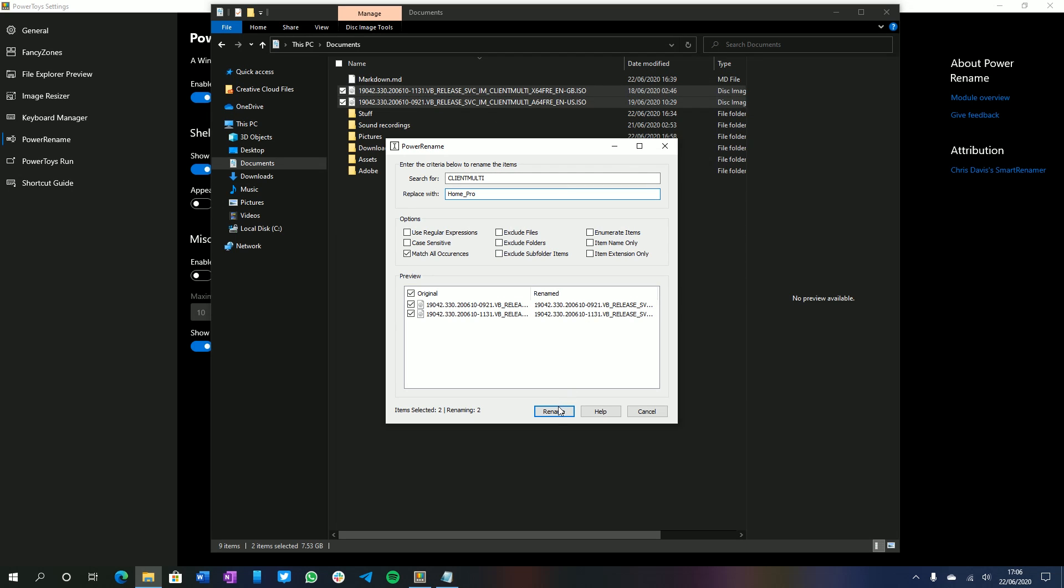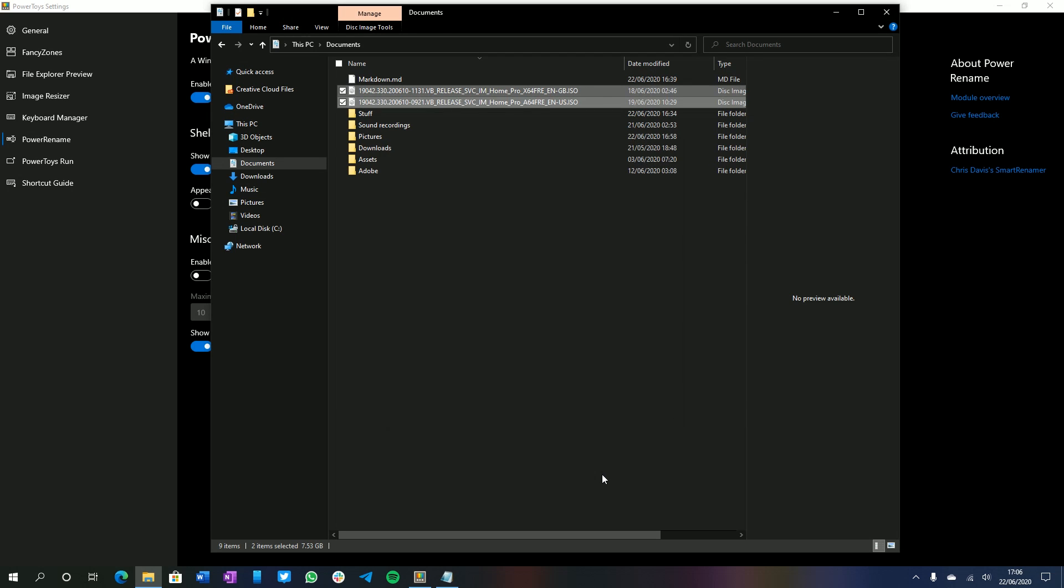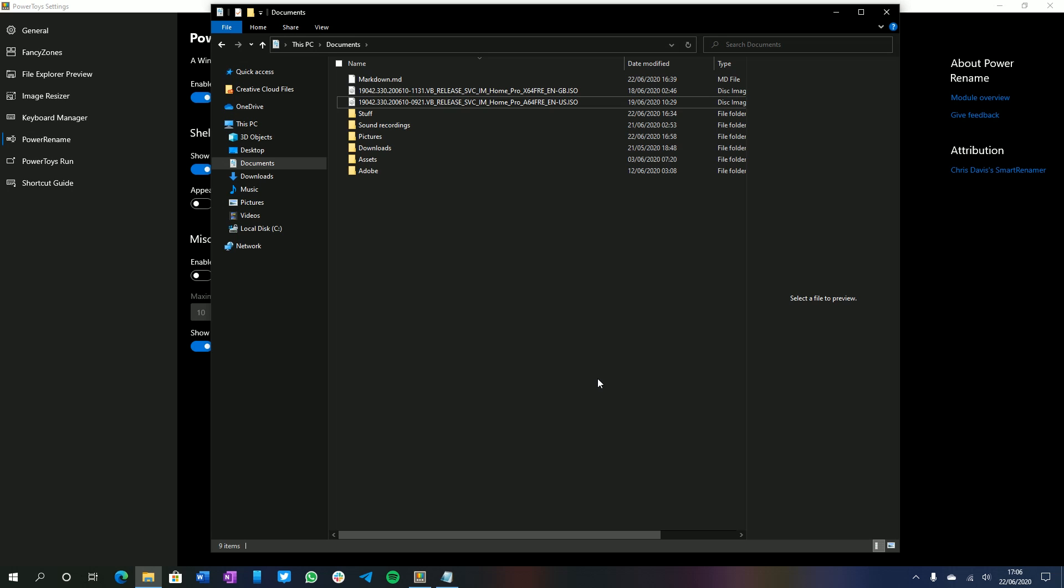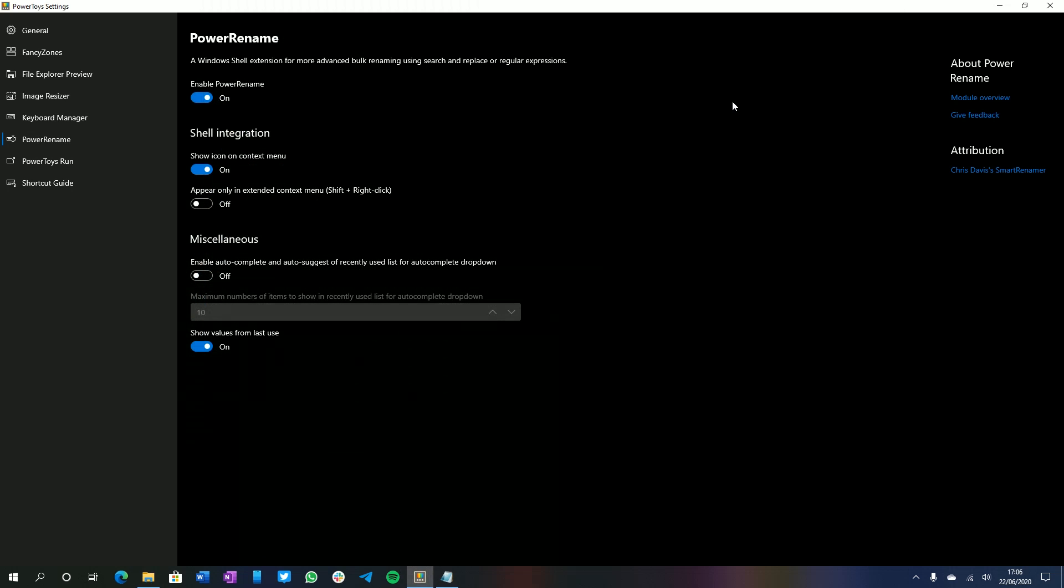And now those files have been changed, which is super handy if you're somebody who's dealing with multiple files at the same time. Instead of renaming one after the other manually, you can use this program to just rename a bunch of them at the same time, which is super nice.